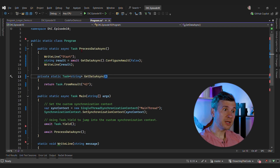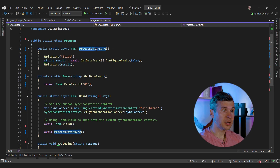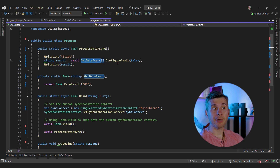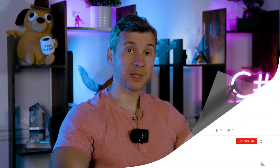You probably have seen code like that — you have an async method that calls another async method, and that other invocation is decorated with ConfigureAwait(false). Today I'm not going to cover when to use ConfigureAwait(false) or the performance implications. Instead, I want to cover why we ended up having ConfigureAwait(false) in .NET in the first place.